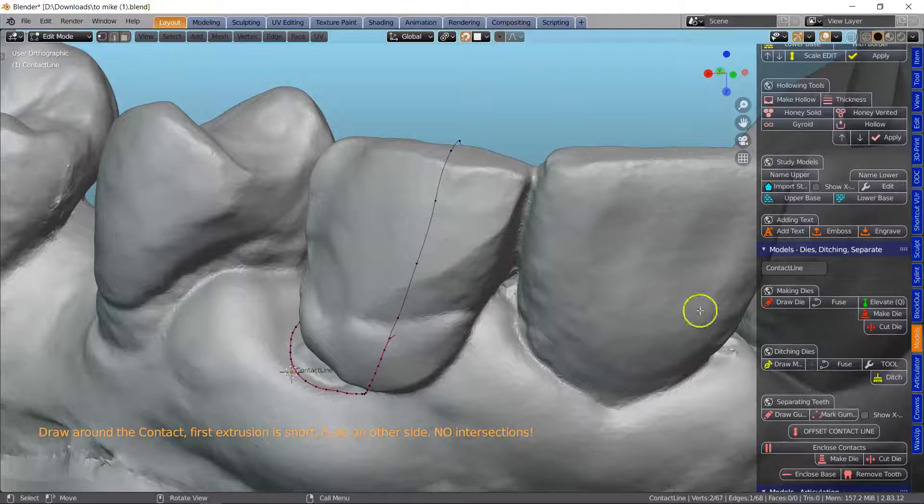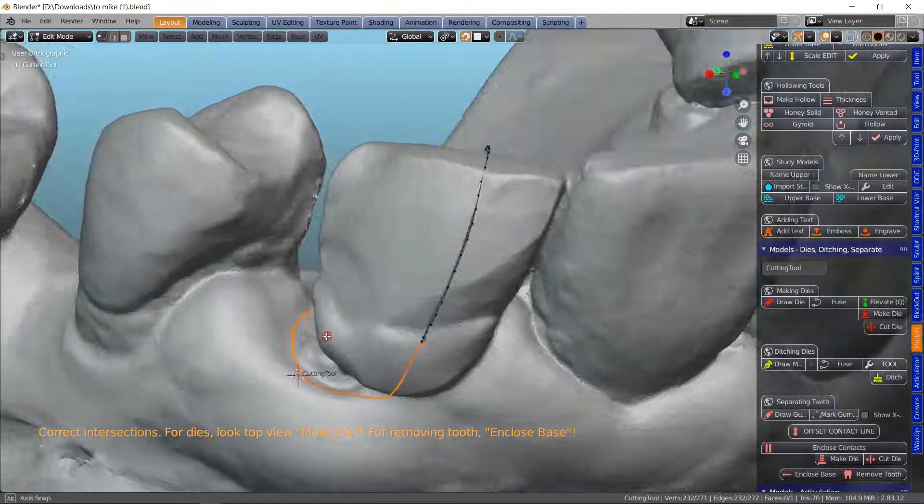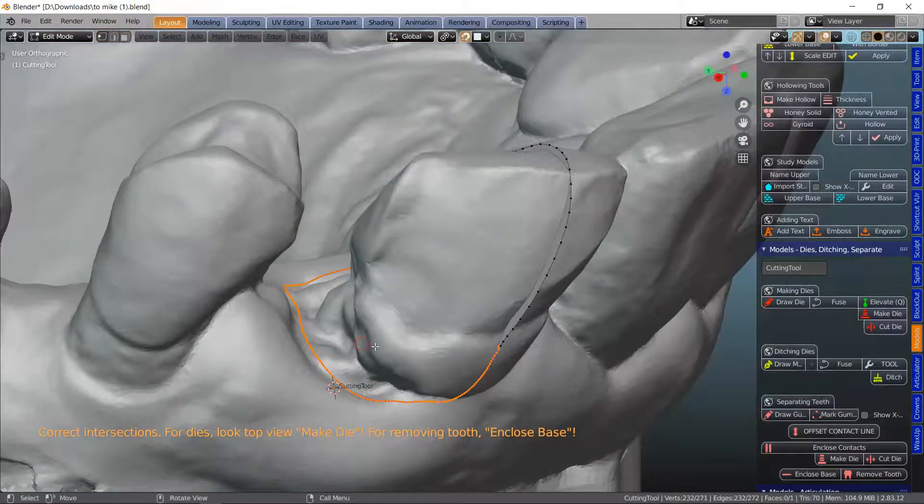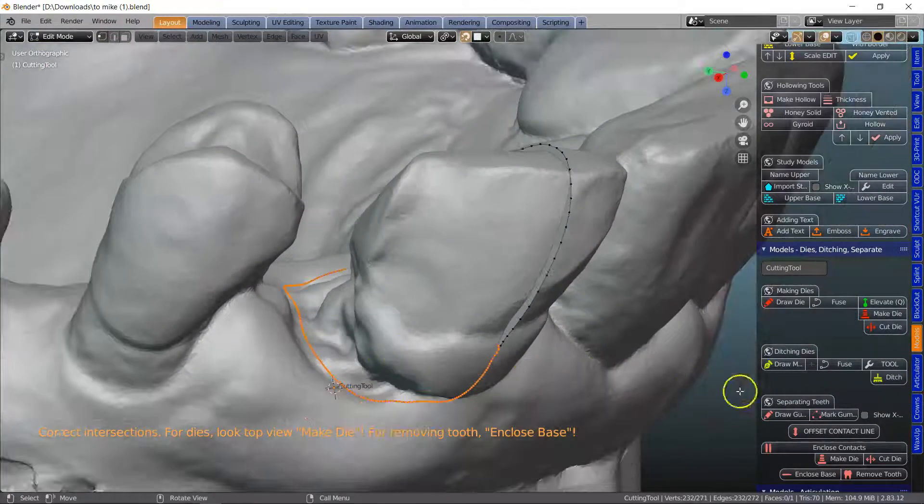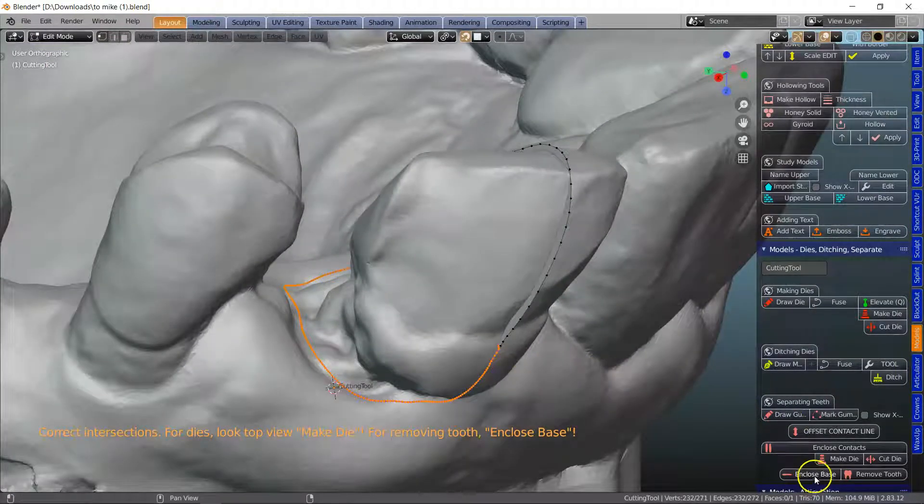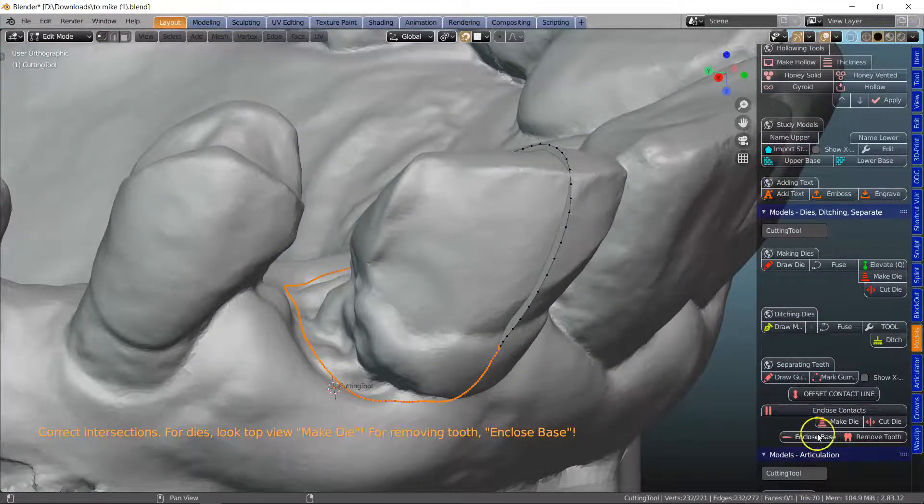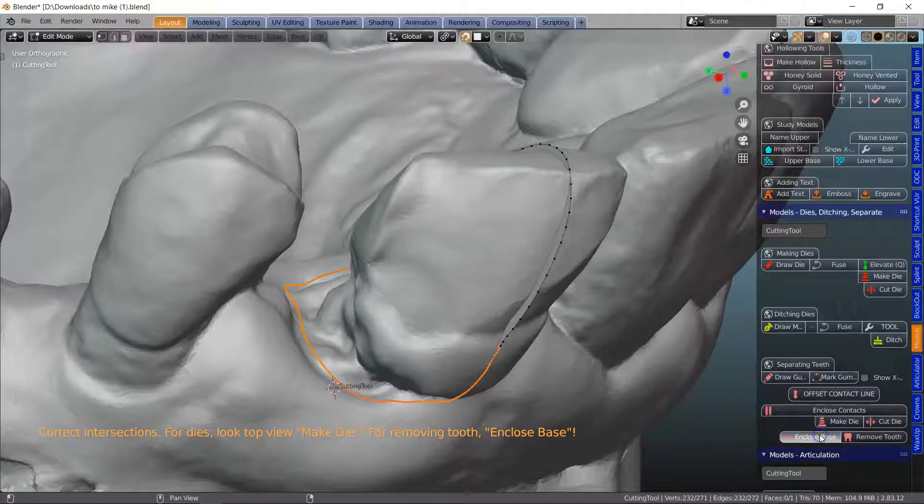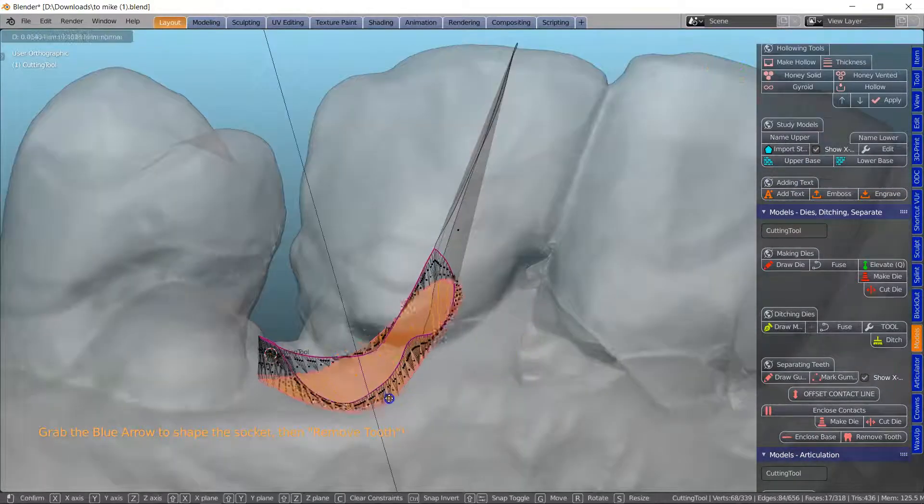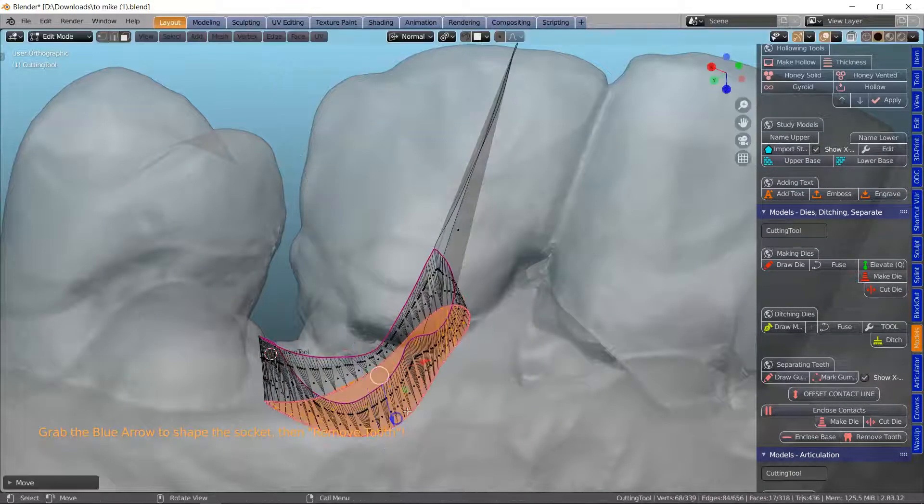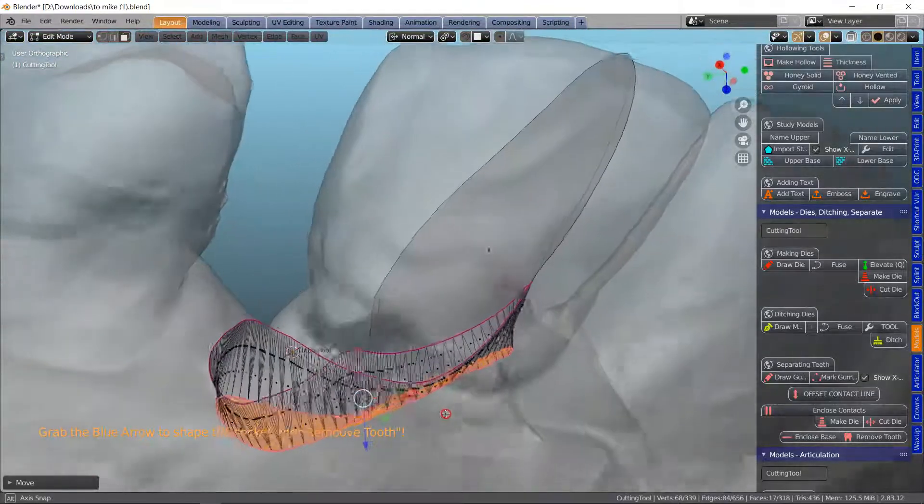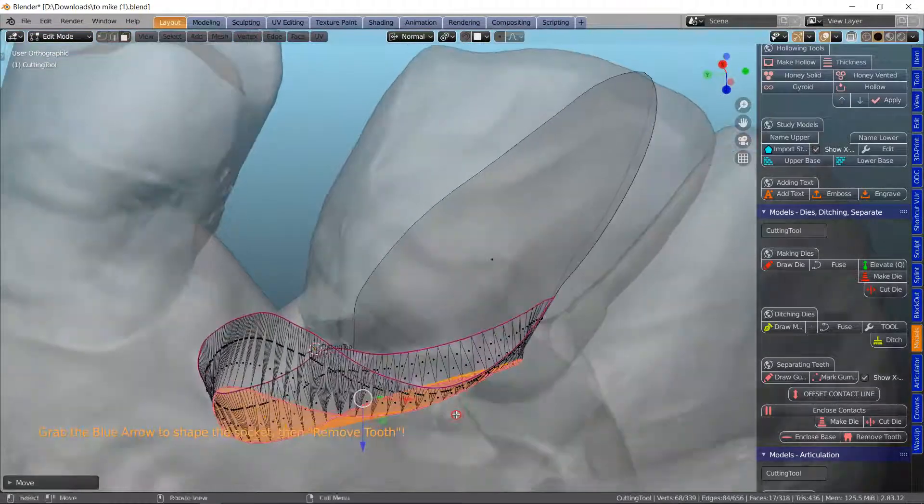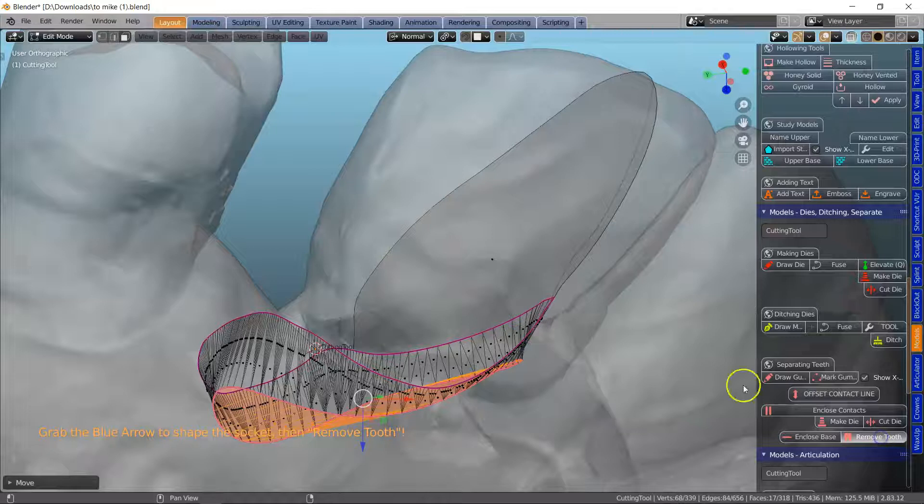So let's see what happens. So enclose contact, yep that's good and then we're going to do enclose base and I'm going to move this down a little bit. Okay, that's looking nice and then we're going to remove the tooth and see what happens.